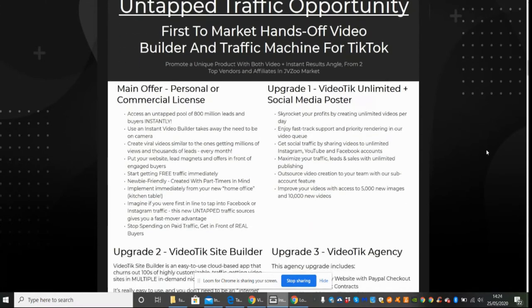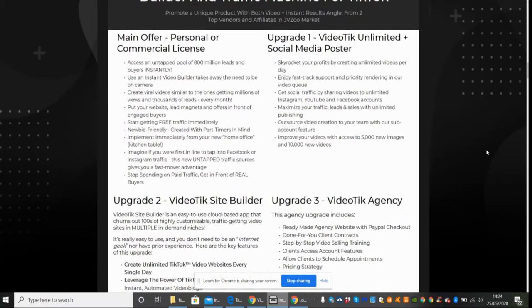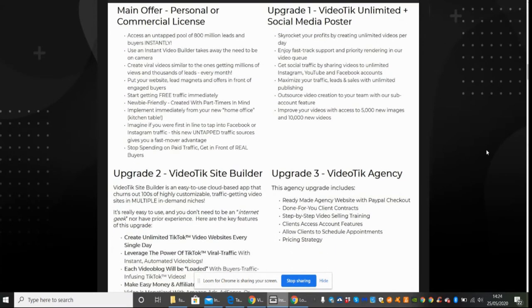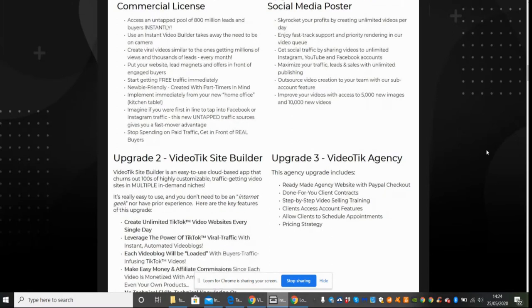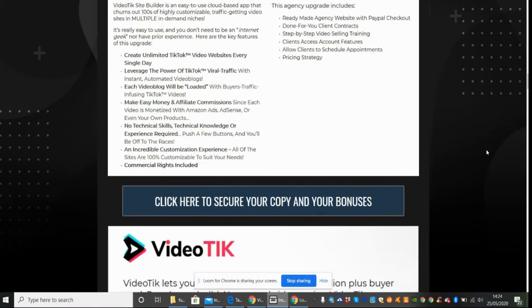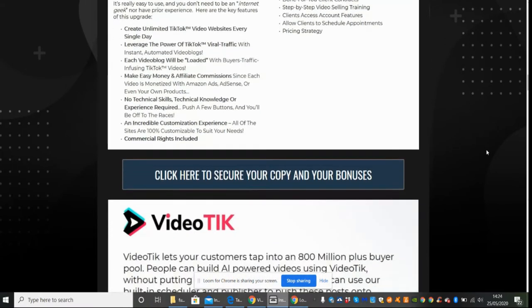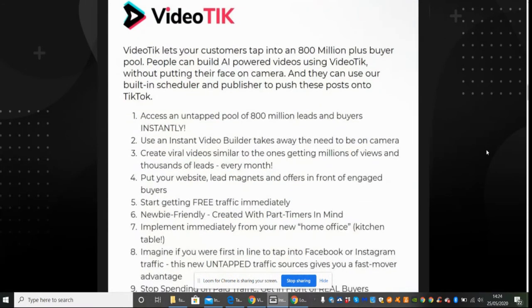And then here are the main offer which is your personal or commercial license which is starting at $27. Grab it quick, so it will go to $29, and then the upgrades are just going to go up and up and up. So be very careful if you are interested in that, get it quick because as always these go up. After a couple of hours the price is going to go up and you're going to kick yourself. And then there's Upgrade 2 which is a VideoTech Site Builder, Upgrade 3 which is VideoTech Agency. Again take your time, look through this yourselves and see what you think about that.